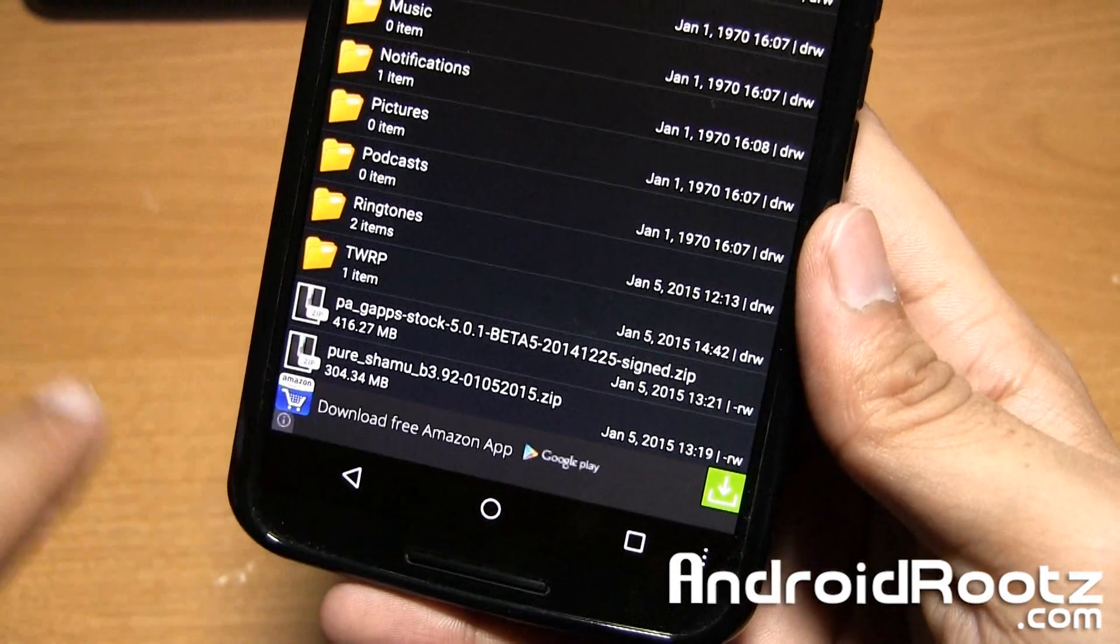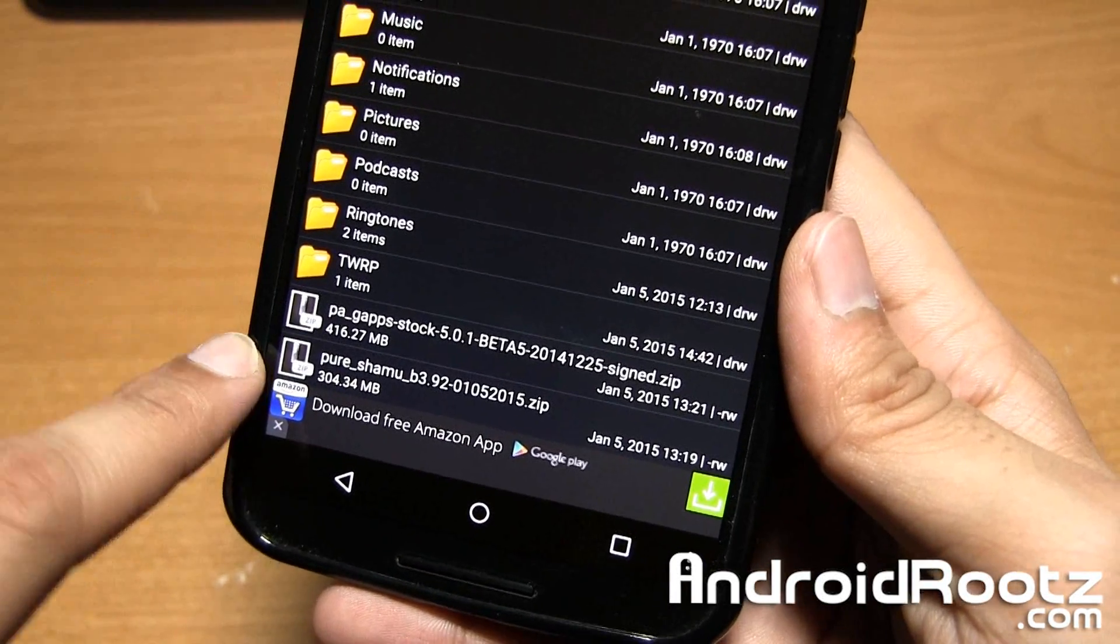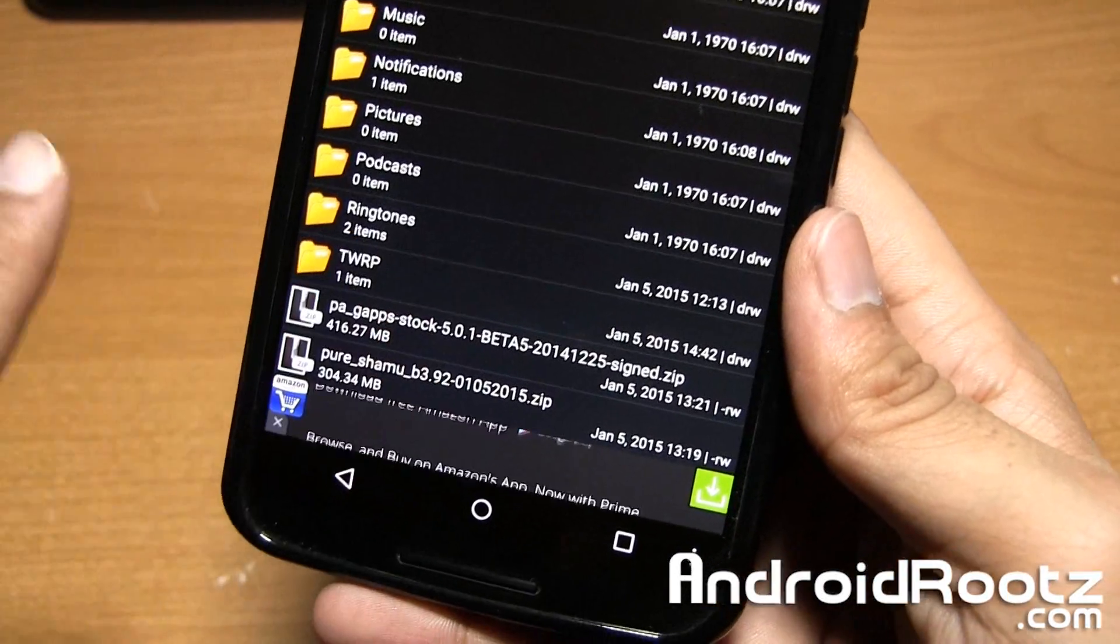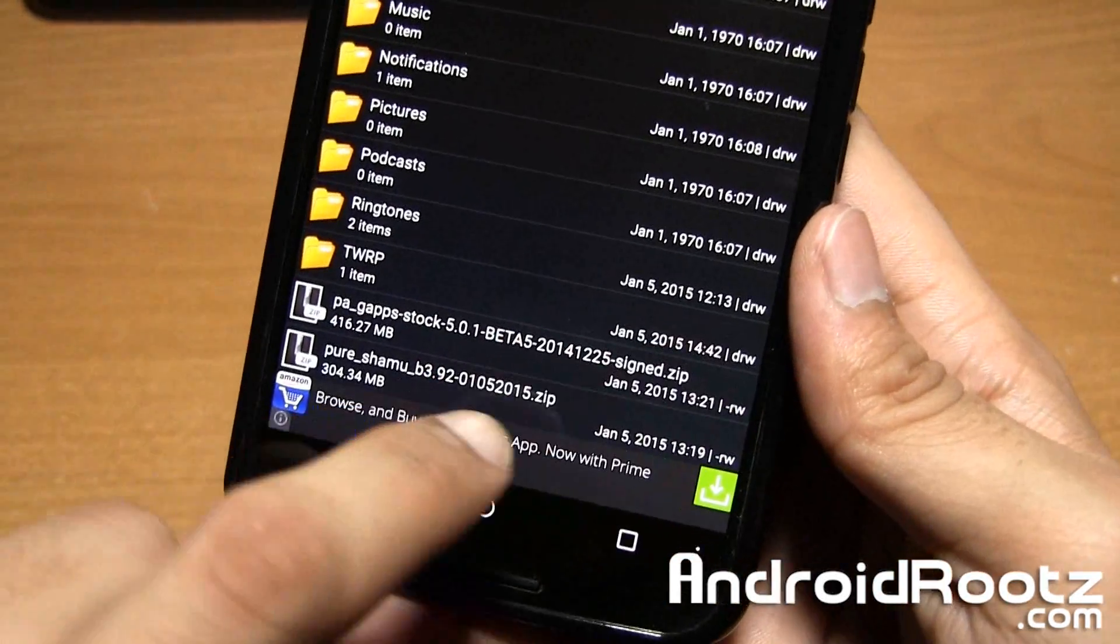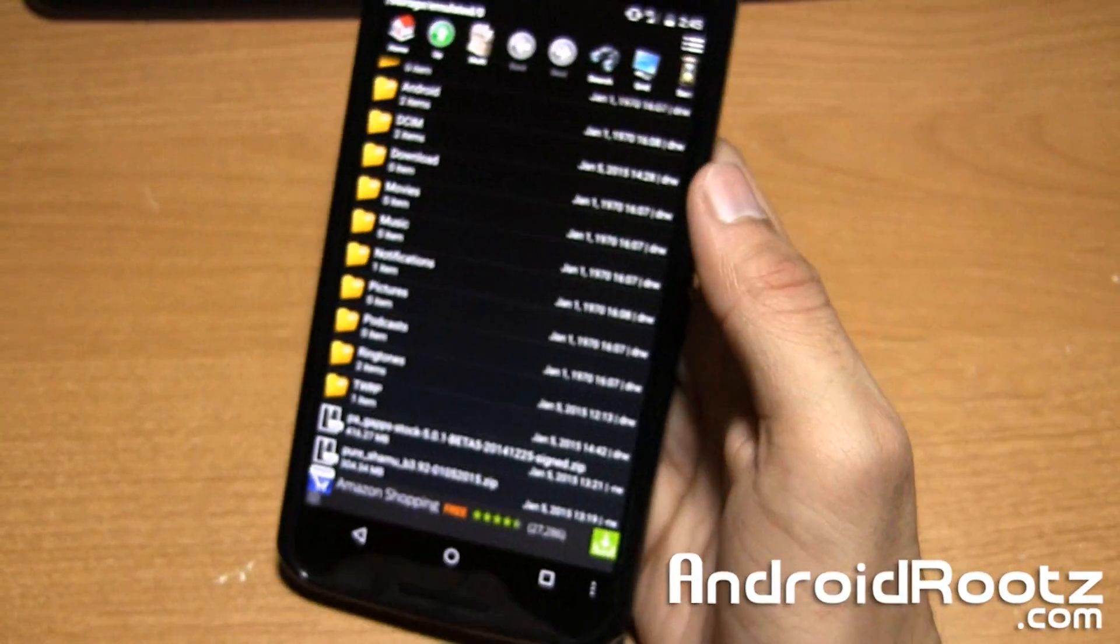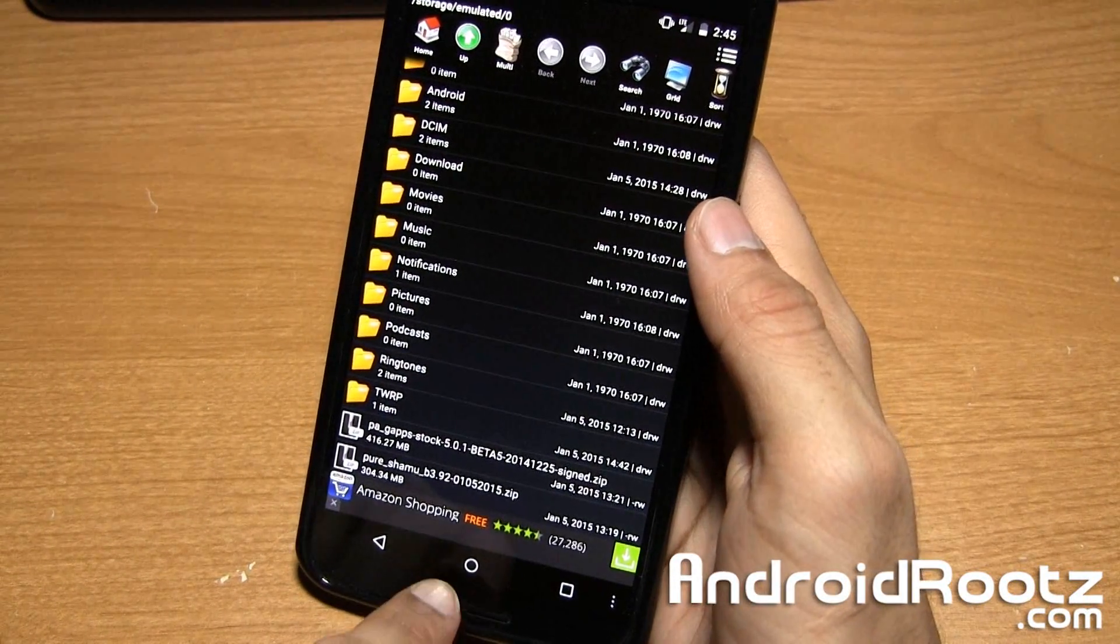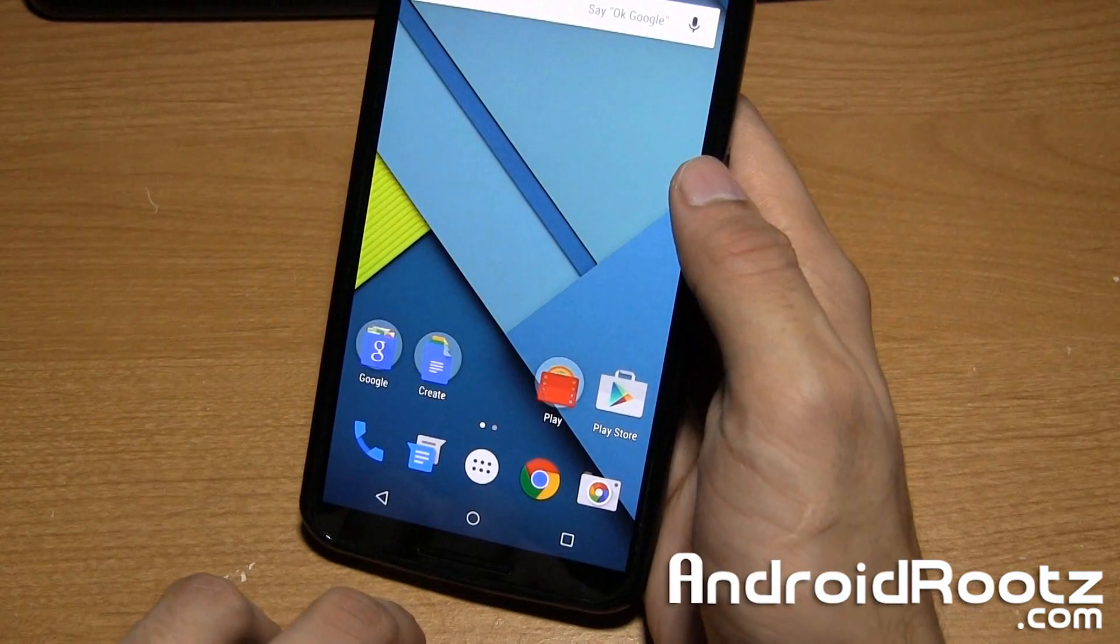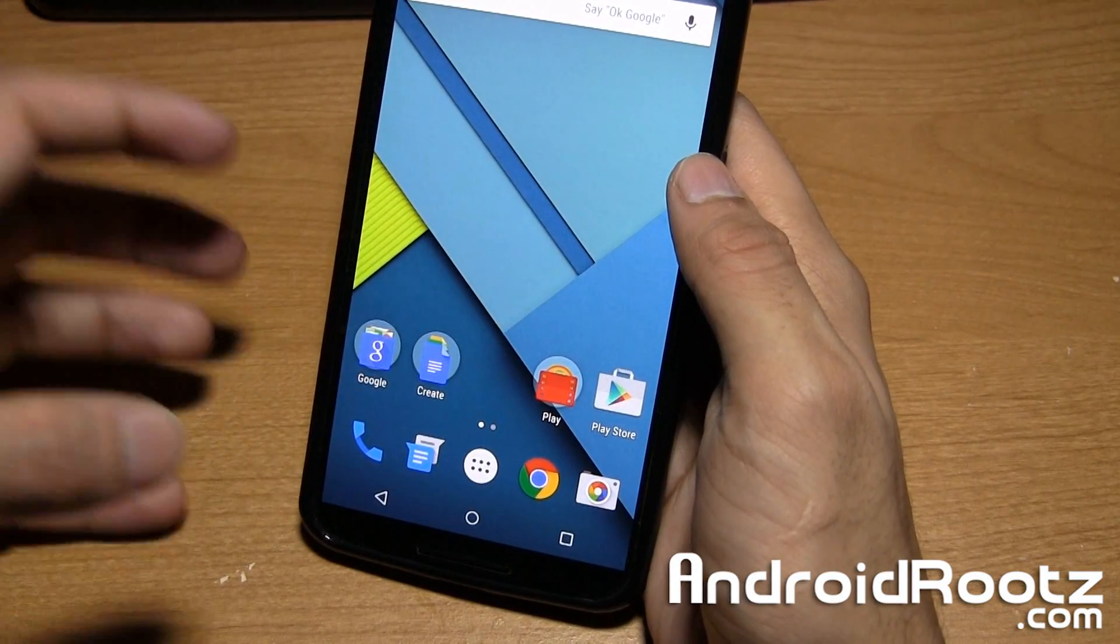So as you can see I have my custom ROM called Pure Shamu and my Gapps, and they're both in zip formats. We have both of those installed and our Nexus 6 is rooted.